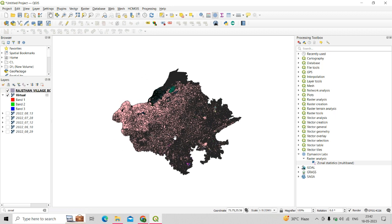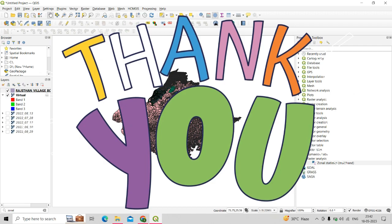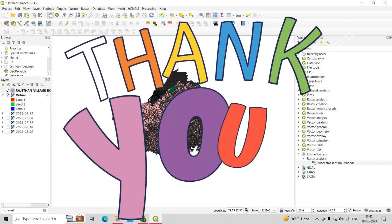I hope you understand how to use this plugin for a multi-band raster image. If you liked this kind of QGIS series, let me know in the comment section. Thank you very much.